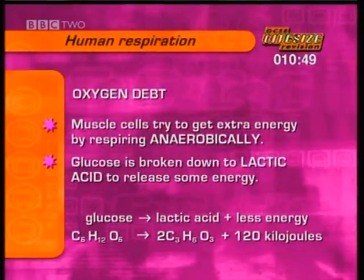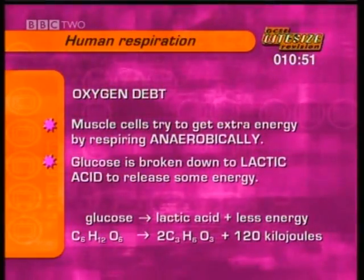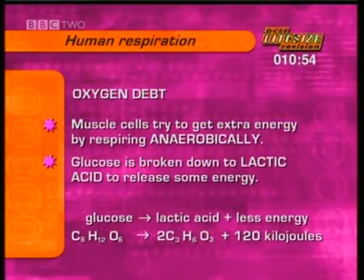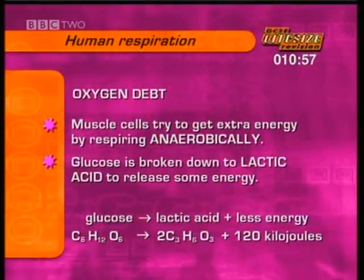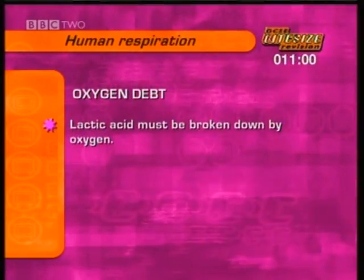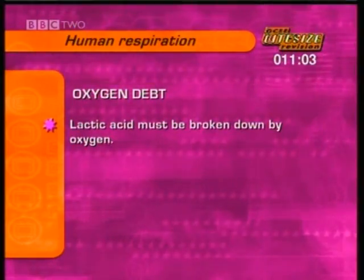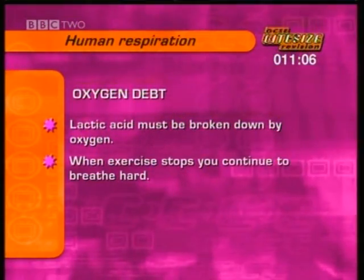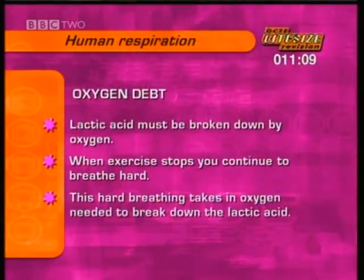The equation is: C6H12O6 (glucose) gives 2C3H6O3 (lactic acid) and 120 kilojoules of energy. That lactic acid can cause a problem — it accumulates in the muscles and must be broken down by combining with oxygen. So although you've stopped exercising, you continue to breathe hard.